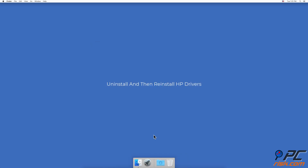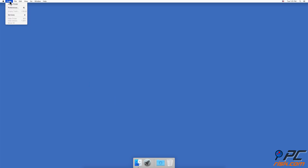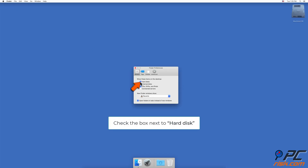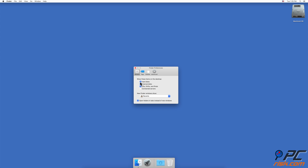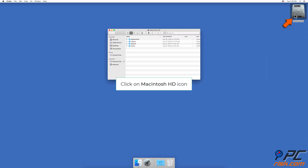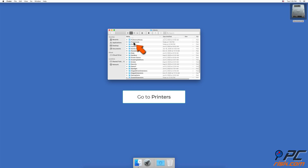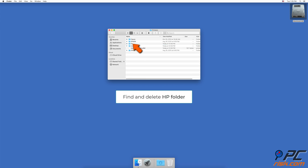Install and then reinstall HP drivers. If you don't see the Macintosh HD icon on your desktop, launch Finder. Go to the upper menu bar, click on Finder, and go to Preferences. Under 'Show these items on the desktop,' check the box next to Hard Disk. You'll see a Macintosh HD icon appear. Click on it, go to Library, find the HP folder, and delete it.